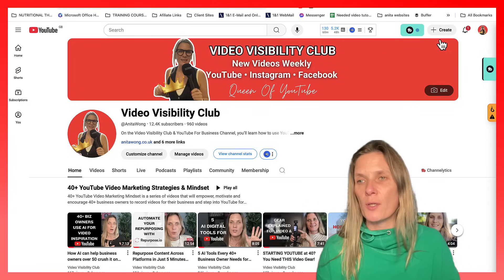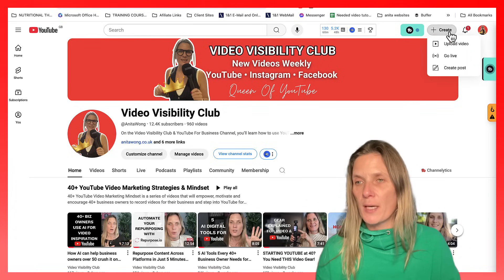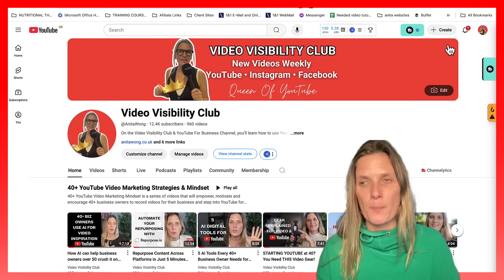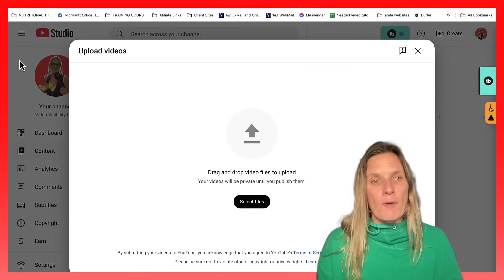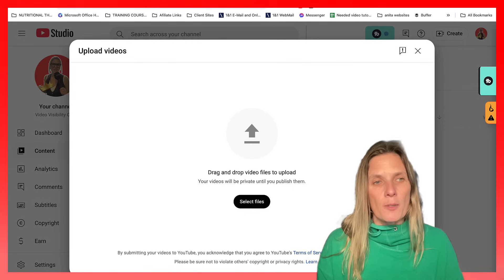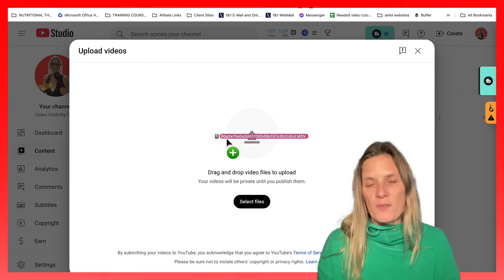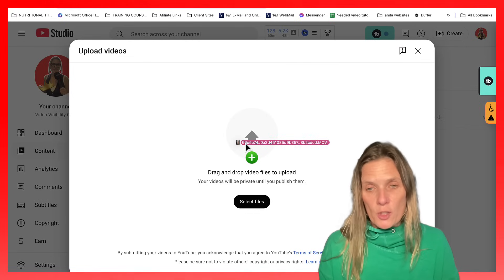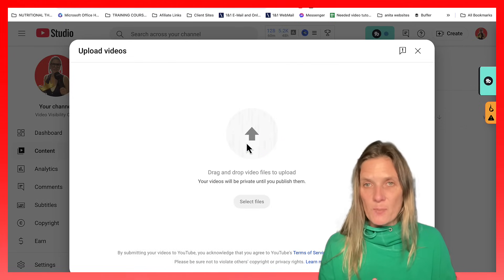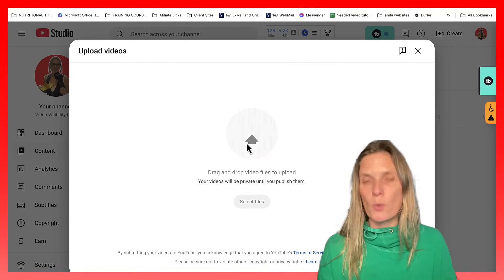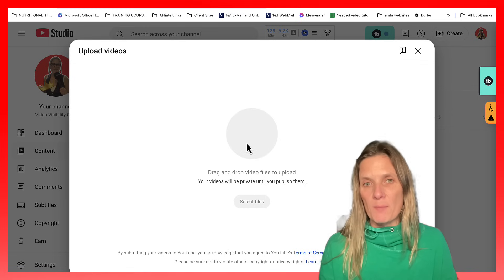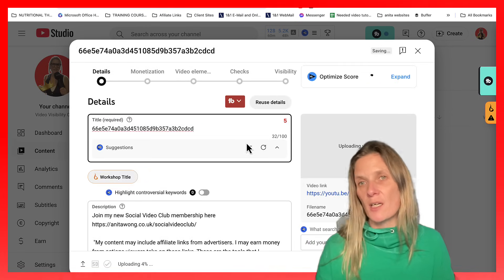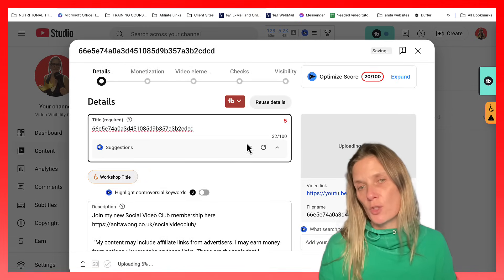So I'll show you. Click the create button, click upload video. Then grab hold of your video. Mine is one minute, 52 seconds. And I recorded it in vertical because it has to be in vertical up to three minutes in order for YouTube to recognize it as a YouTube short.